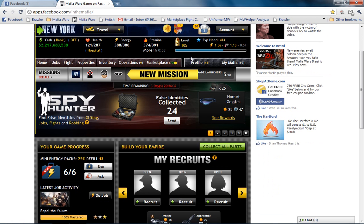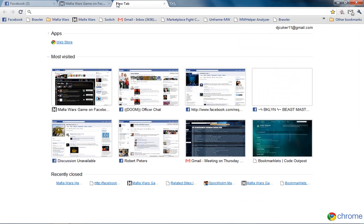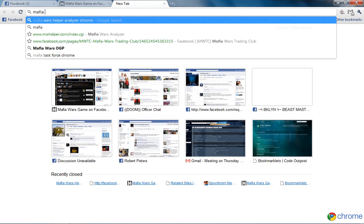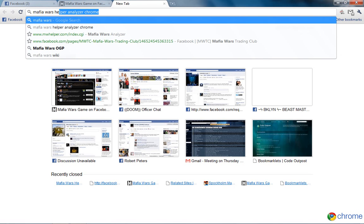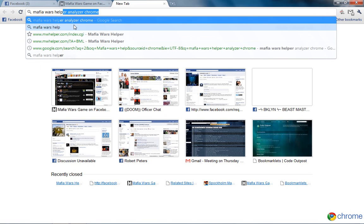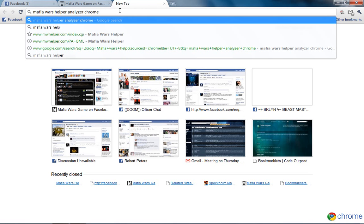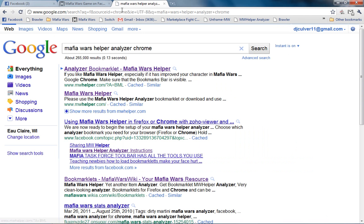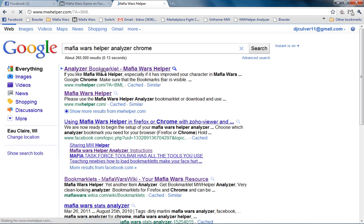Now if you do not have the Mafia Wars Analyzer bookmarked, then what you need to do is come up here, open up a new tab, type in Mafia Wars Helper and you will see here that the helper search comes up. So Mafia Wars Helper Analyzer for Chrome. There is a Firefox edition as well. Hit enter button and this will take you to the bookmarklet page.